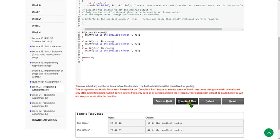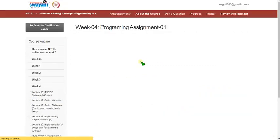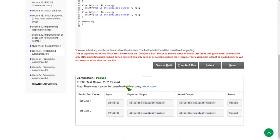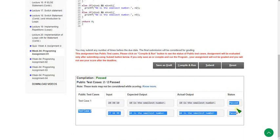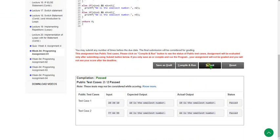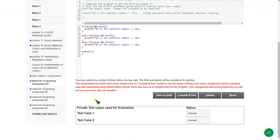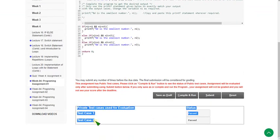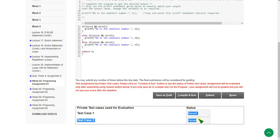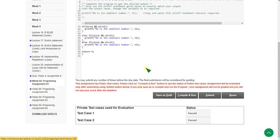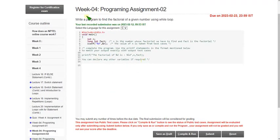I am clicking compile and run. You can see both public test cases — two out of two — are passed, status is passed. For the private test cases, after clicking submit, both private test cases are also passed. Our solution is 100% correct.